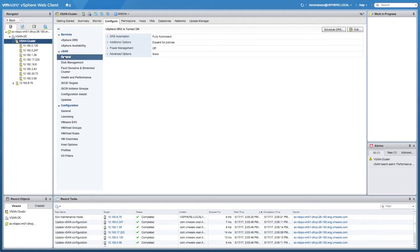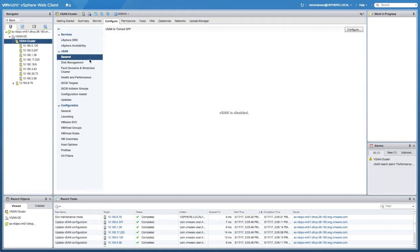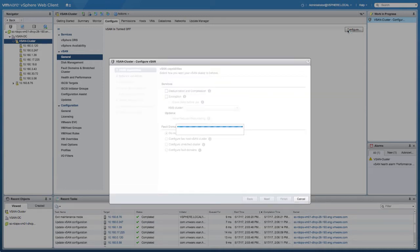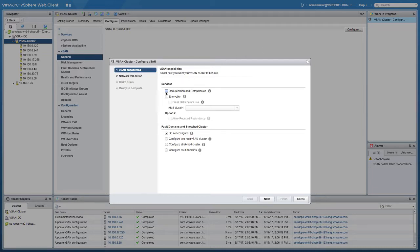I already have eight hosts in this particular compute cluster. The next thing I'm going to do is enable vSAN, enable deduplication and compression, and on top of that stretch clustering, which is fully supported and we have a lot of customers actually doing this. So we'll tick the deduplication and compression checkbox and we'll also tick the configure stretch cluster checkbox itself.